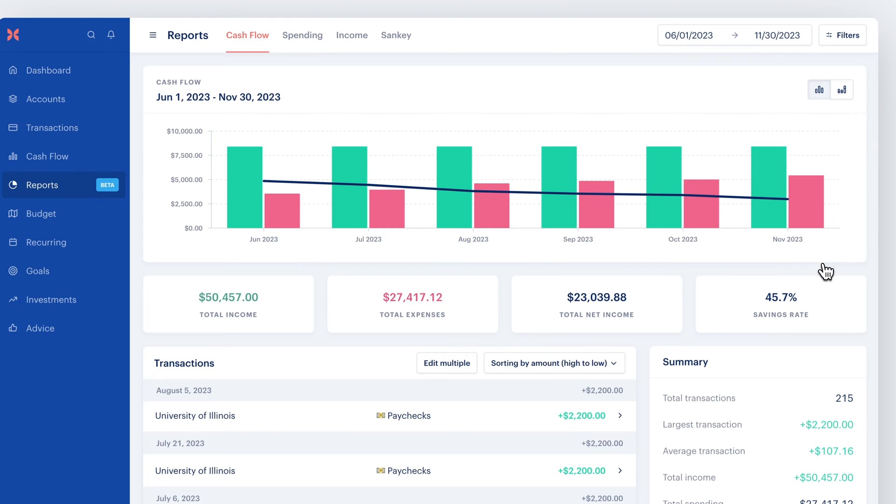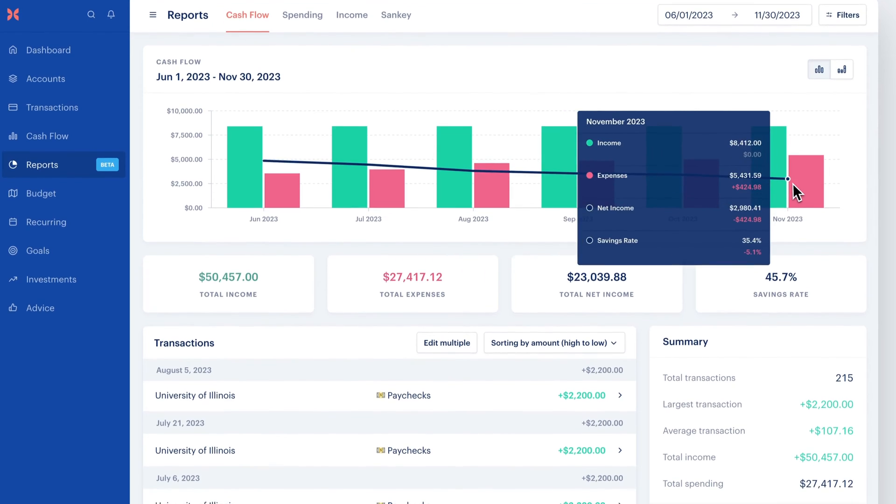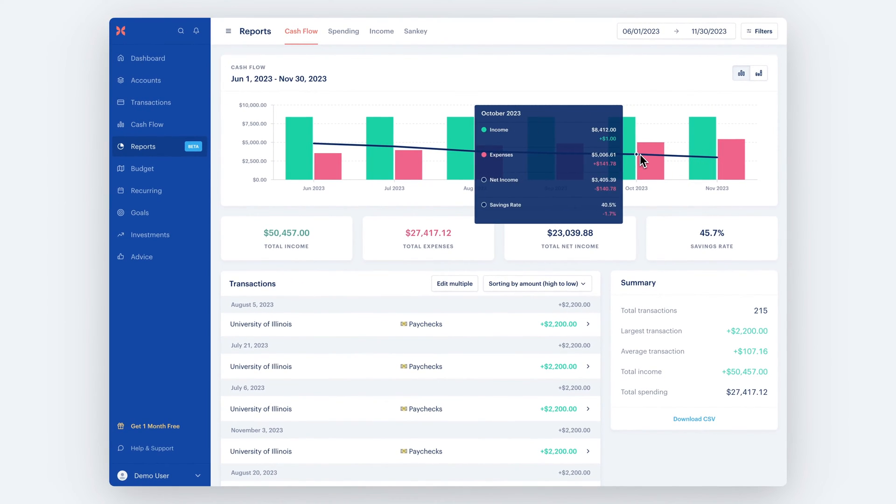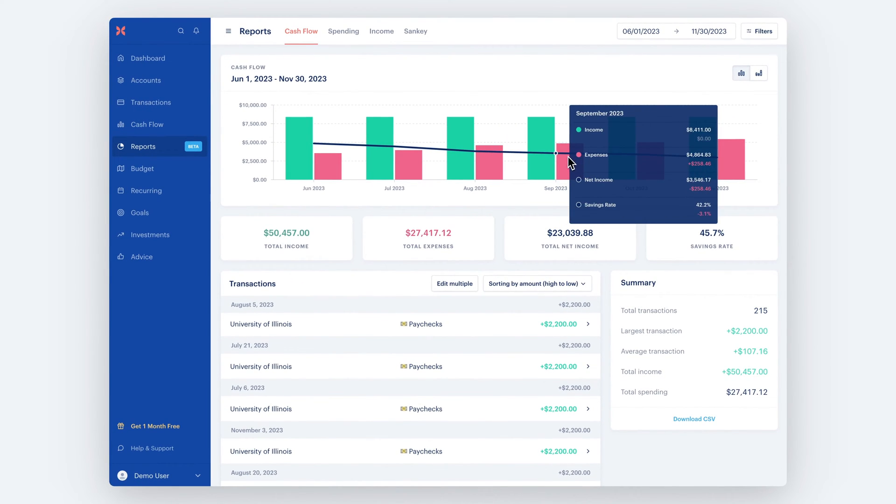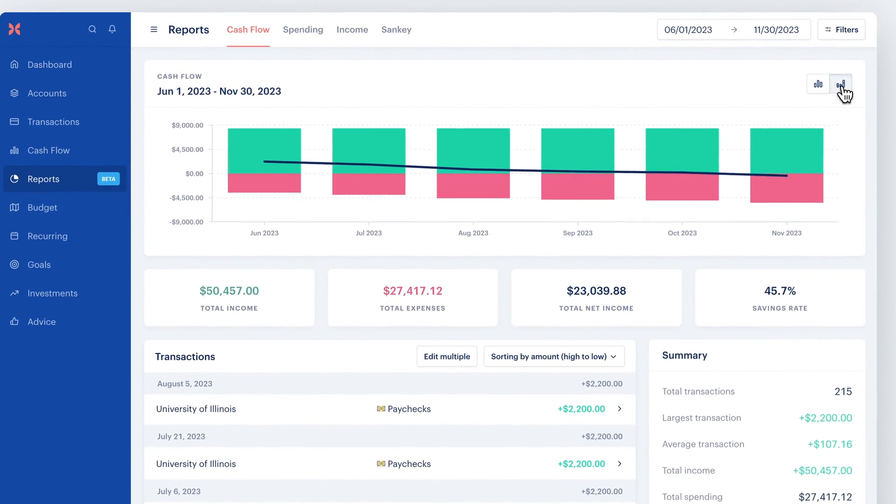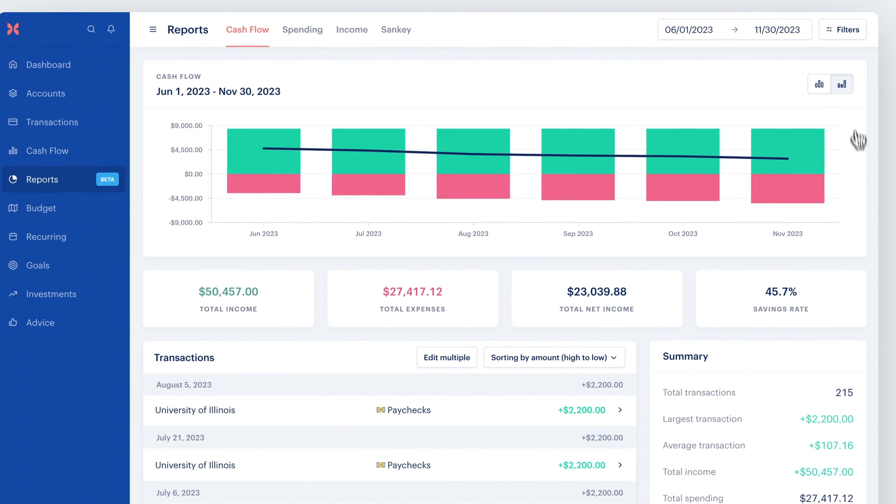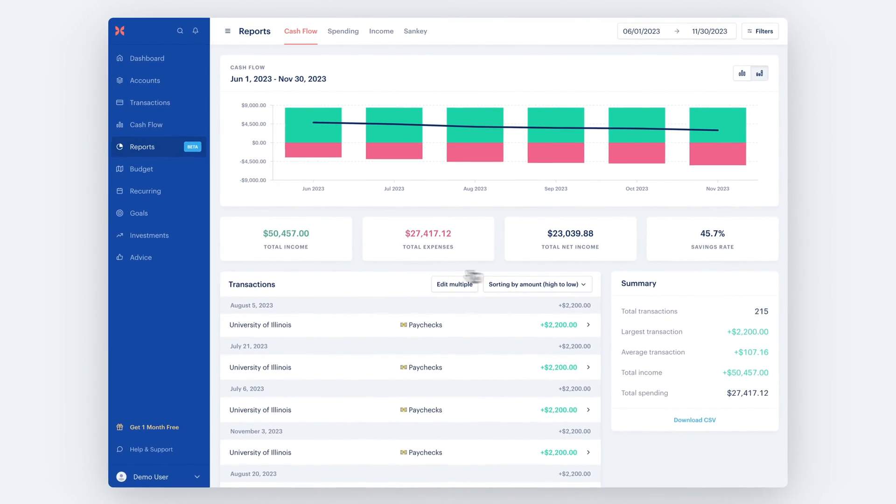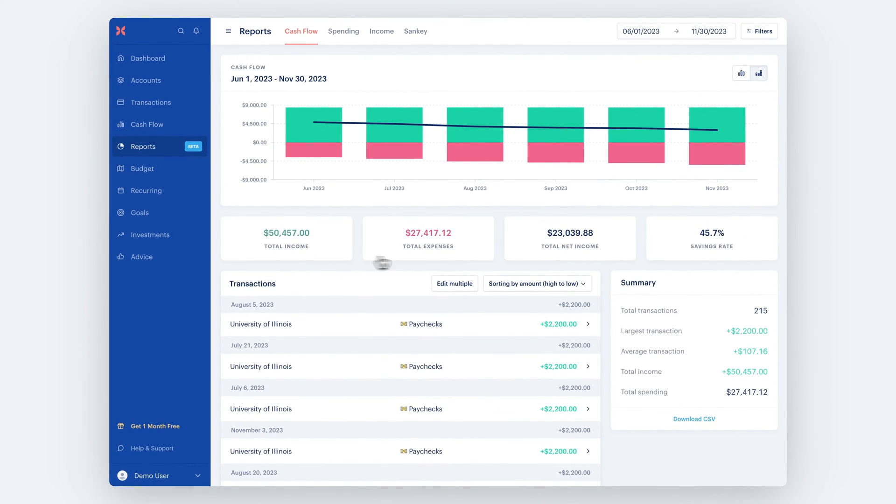The Cash Flow tab helps you chart your income and expenses over time, and calculates your net income and savings rate. The amounts below the chart represent your totals across the entire date range selected.